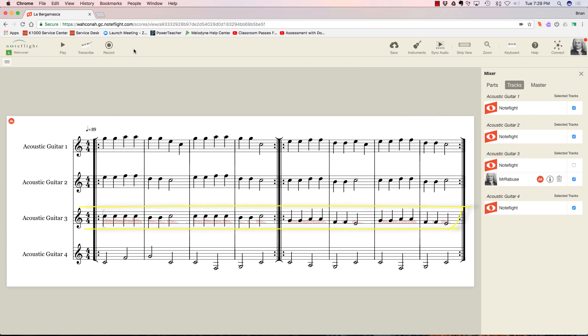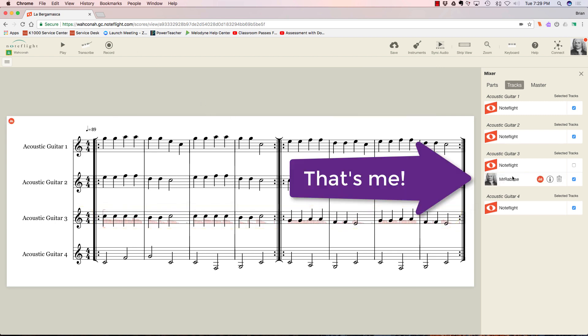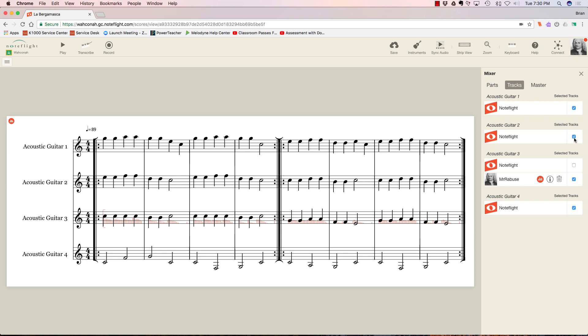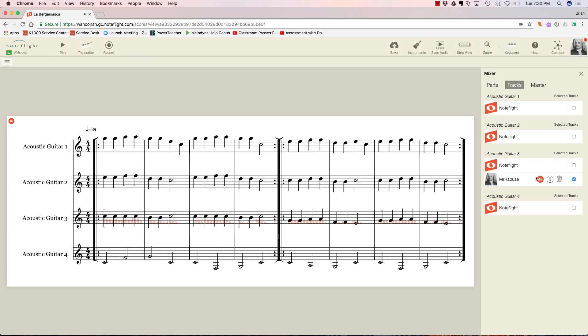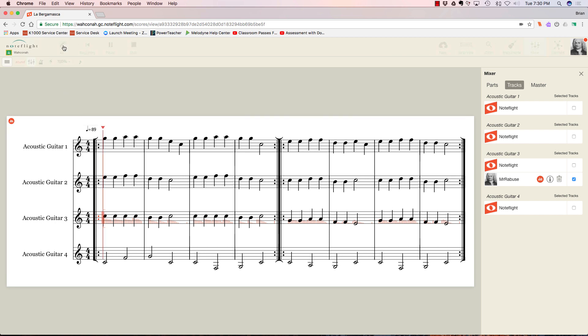There you have it. You just have to give it a second, and all of a sudden it'll pop in. There I am—Mr. Abuse. And there's my part I've recorded. I can listen back to it by hitting play. I can turn off the other parts. Let me just hit stop, and I'm just going to listen to me. I'll go back to the beginning here.